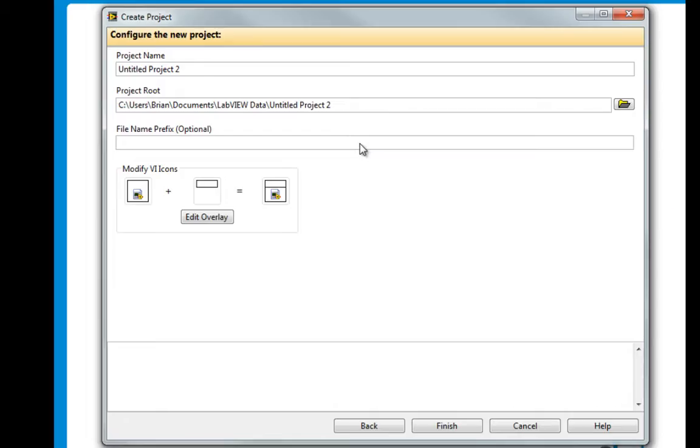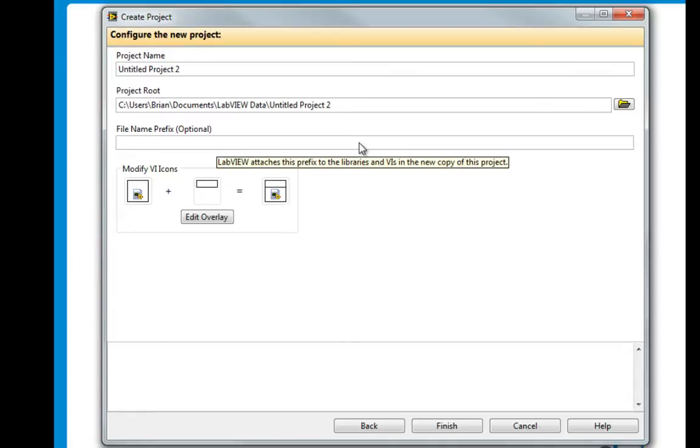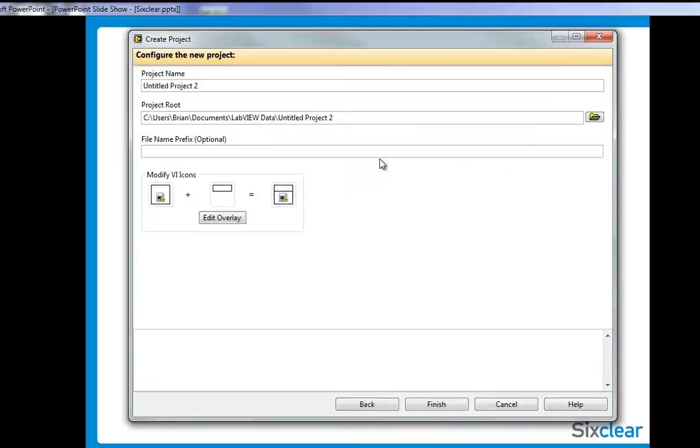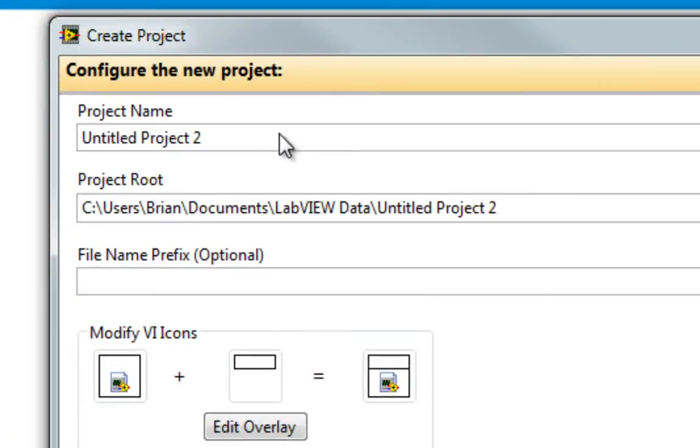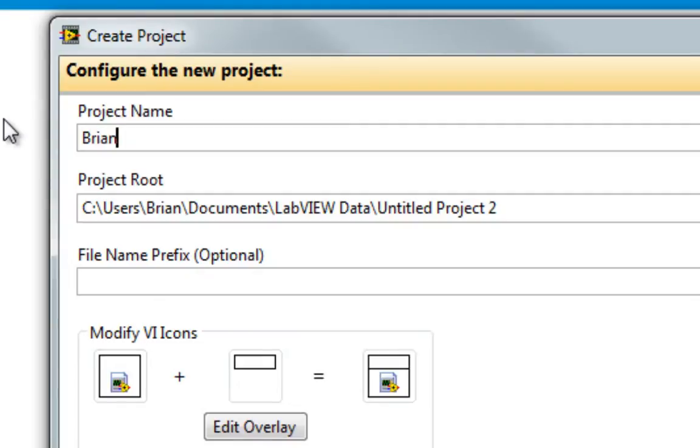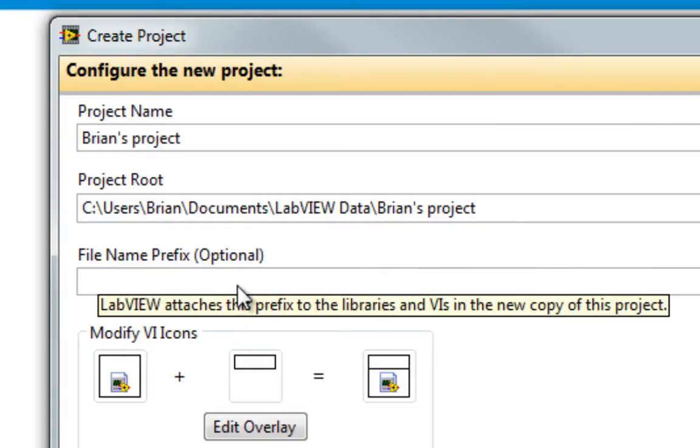If you're taking Sixclear Lucid LabVIEW Fundamentals, we discuss state machines in depth at the end of Fundamentals 1. Here, I give the project a name, Brian's project, a location, and I can also set a prefix.